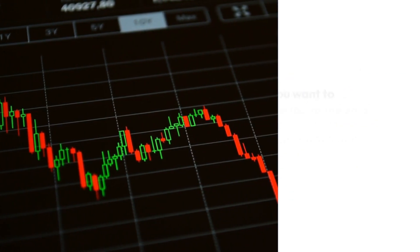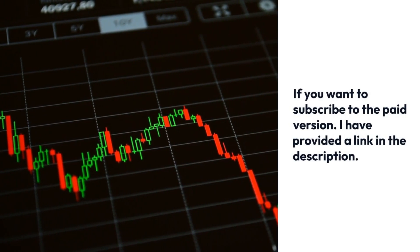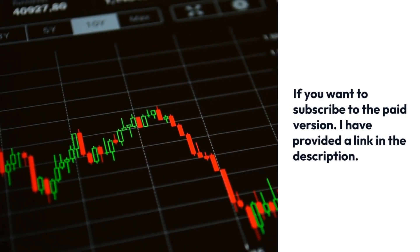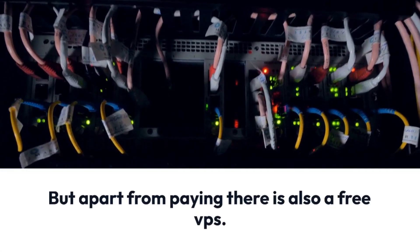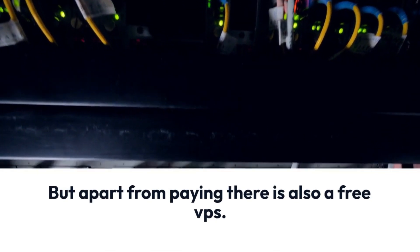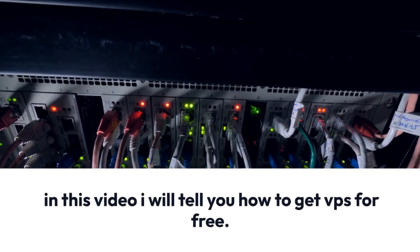If you want to subscribe to the paid version, I have provided a link in the description. But apart from paying there is also a free VPS. In this video I will tell you how to get VPS for free.